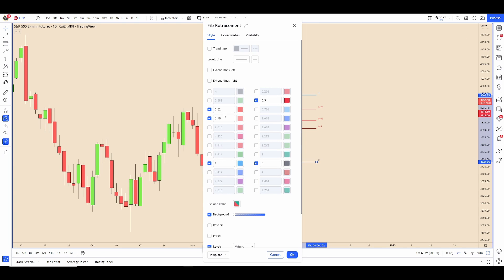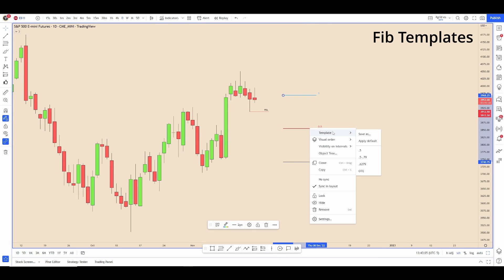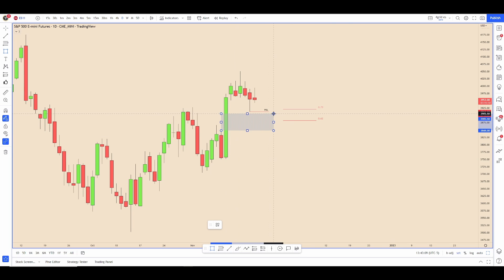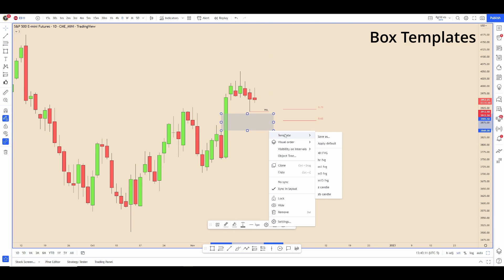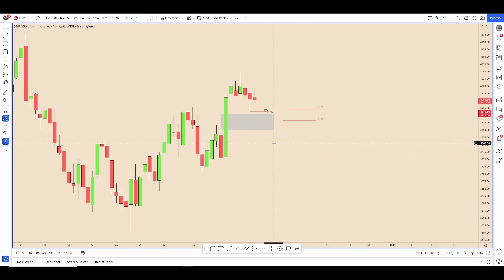I just have the 0.5, 0.62, 0.79, and 1 levels. I also have templates for that — you can make templates for everything. Similarly with the boxes depending on fair value gaps, I will have templates for that.